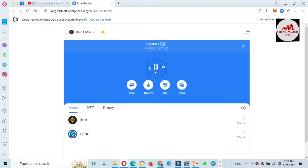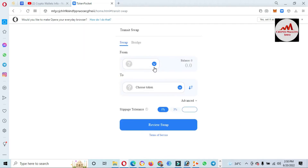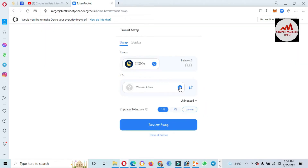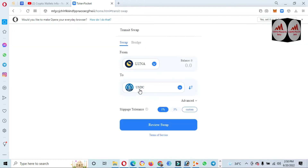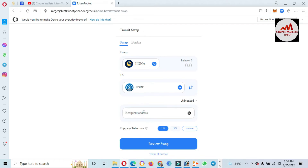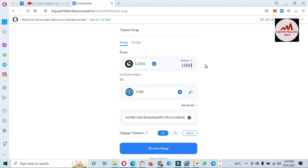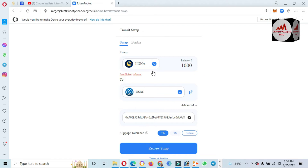Now go back again and click on Swap. Again you need to select Luna — if you have it in your wallet — then select USDC in the second field. After that click on Advance and paste your wallet address which we already copied. I have entered my USDC wallet address. Let's suppose you have 1000 Luna — enter the amount 1000. I want to change my Luna to USDC; it shows insufficient balance because I have none, but you can use the same scenario.